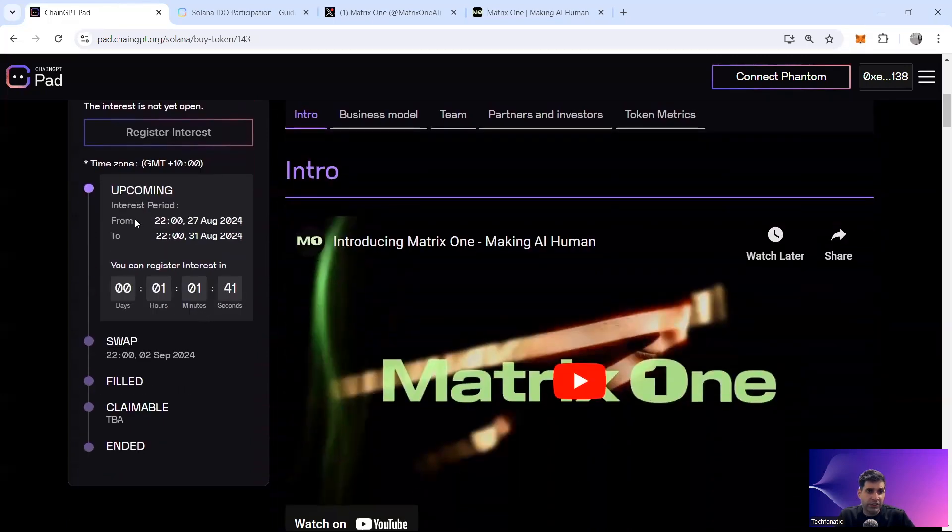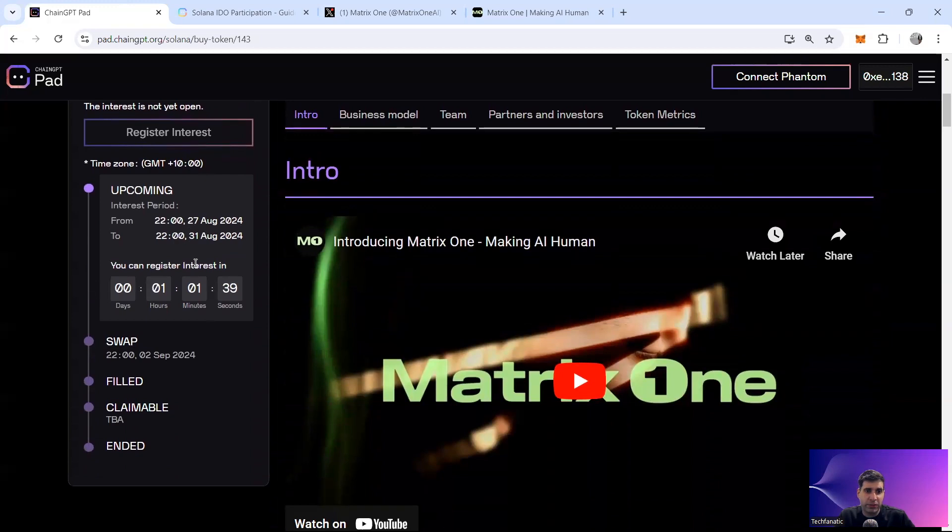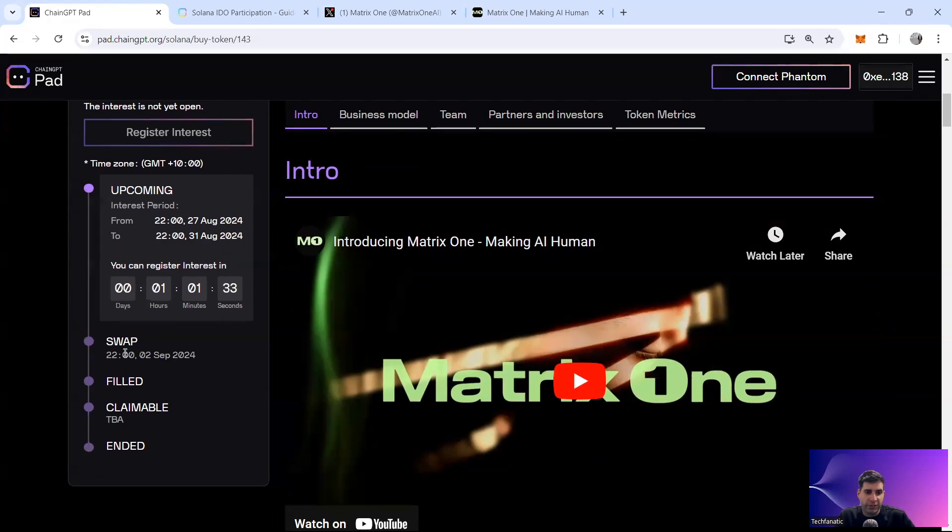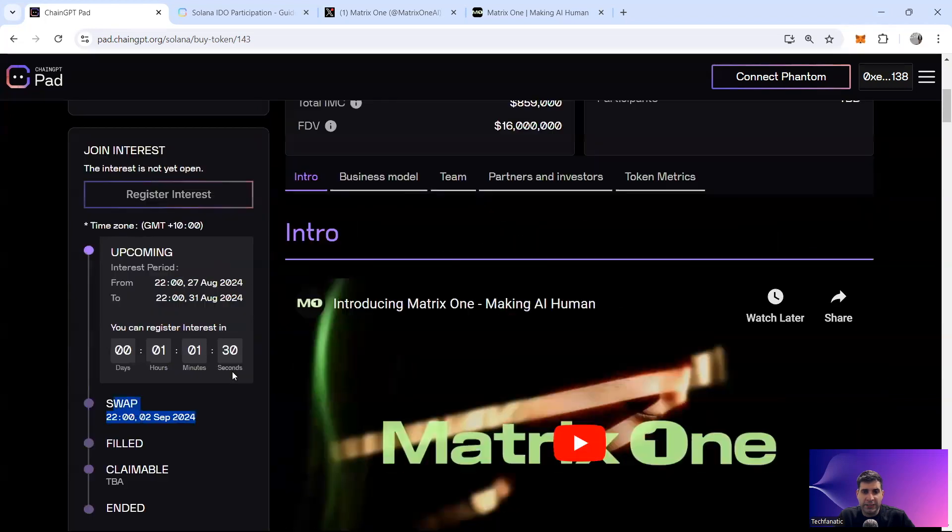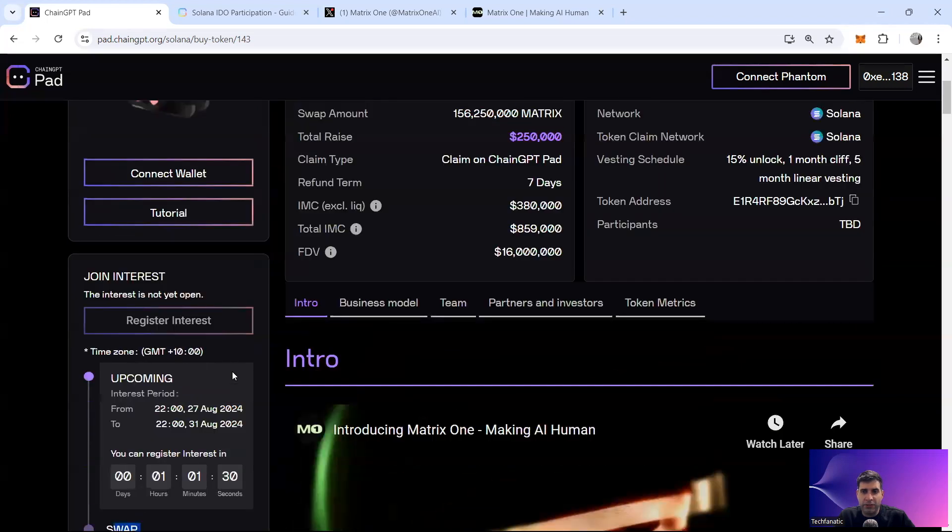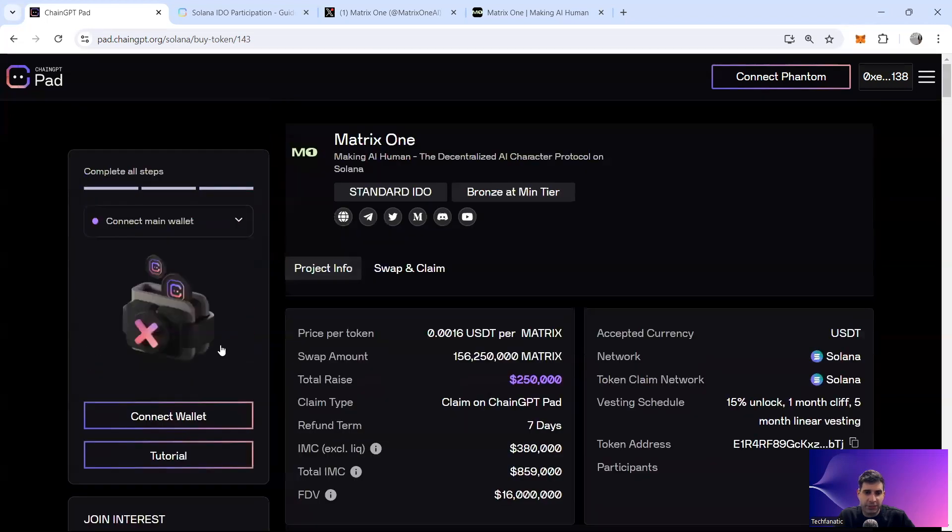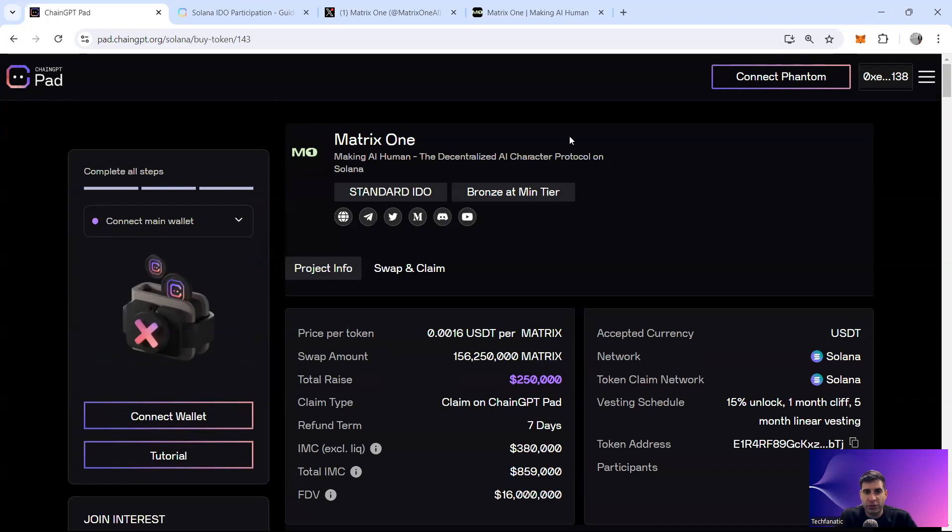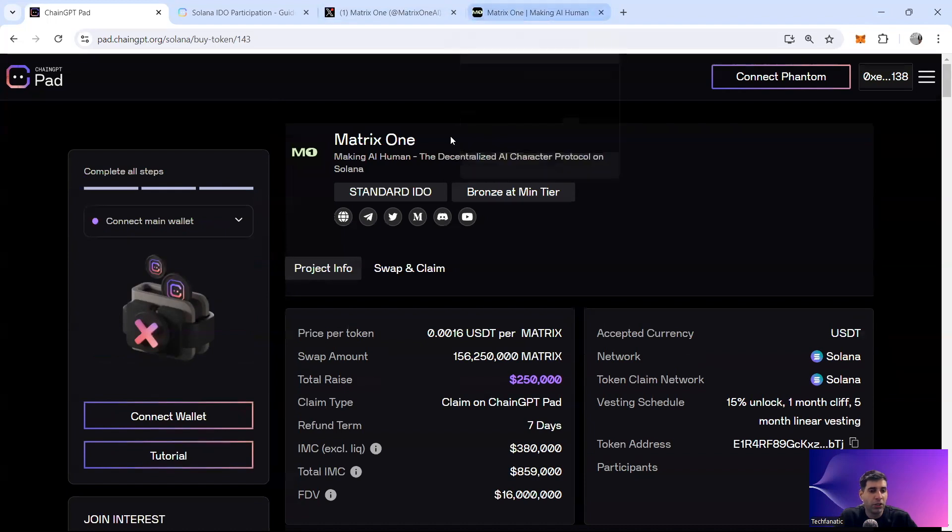The registering interest is happening on 27th till 31st from today for four days, you can register your interest. And then IDO itself is happening on the 2nd of September. And then listing is happening also on the first week of September. It's going to be listed on multiple top tier exchanges. So keep an eye on the announcements for the listing on their social media and on their Twitter.